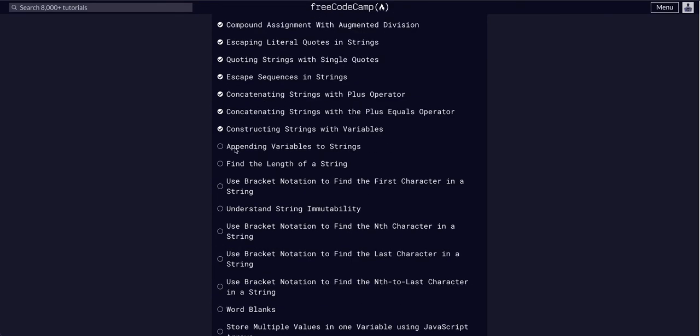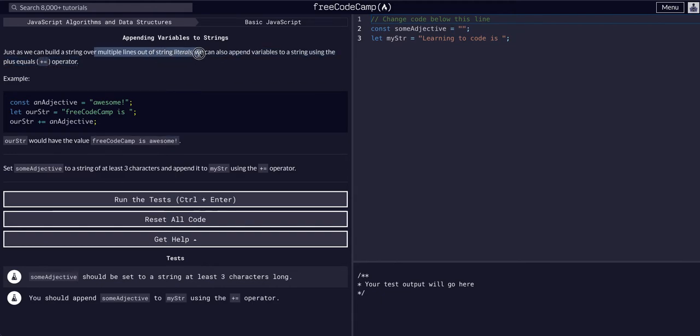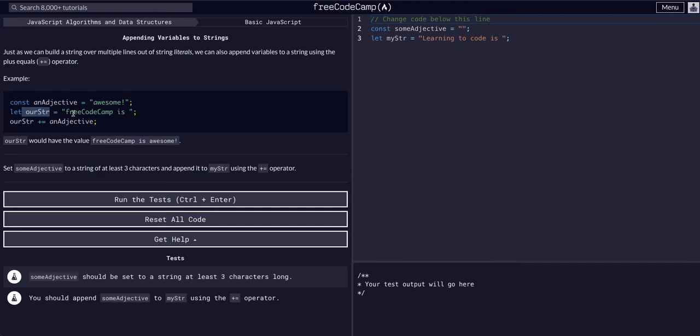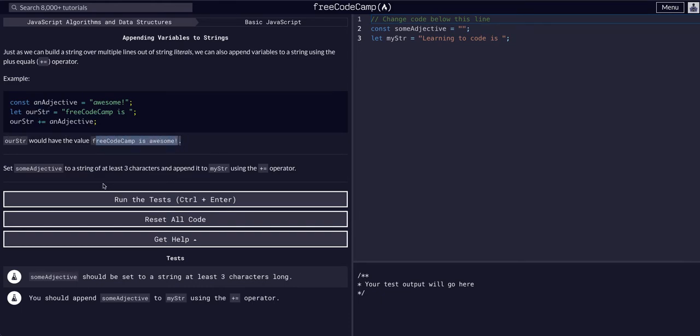So we're going to append variables to strings today. This basically means we can build a string over multiple lines out of literals. We can also append using the plus equals operator. So if we have a const awesome, we can say our string FreeCodeCamp is, and then plus equals our adjective. So our new variable would become FreeCodeCamp is awesome.